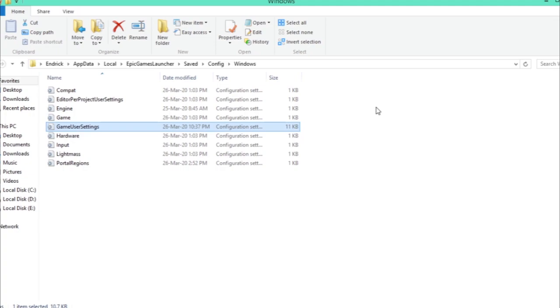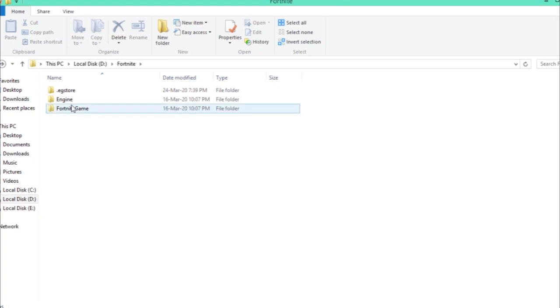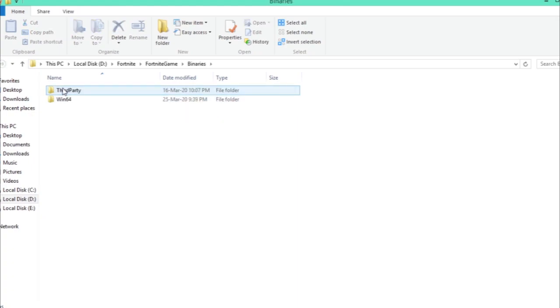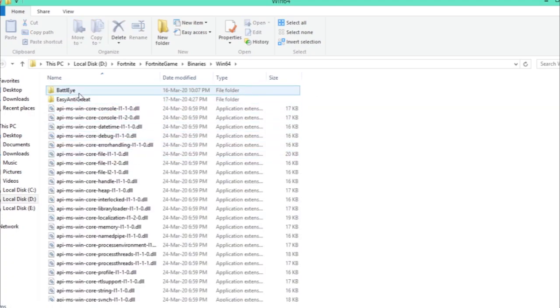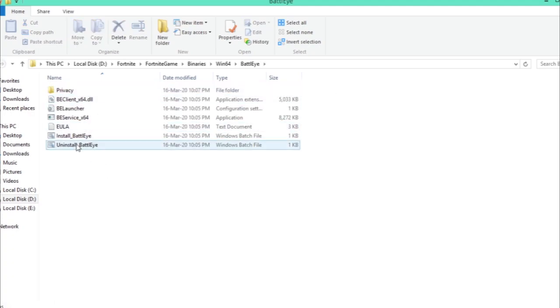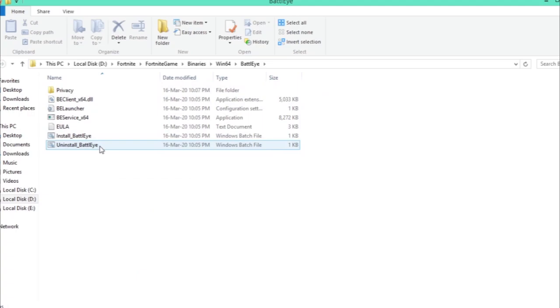First, update your graphics driver, whether it's AMD or Nvidia. Second, go to your Fortnite game folder, then Binaries, Windows64, and find Battle Eye. Double-click it to uninstall Battle Eye, then reinstall it.